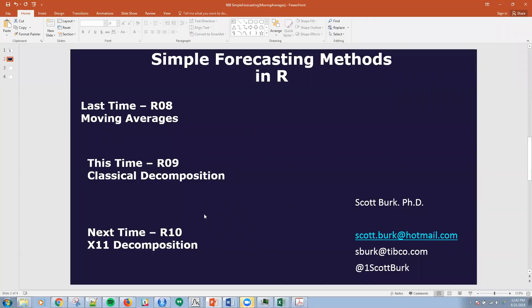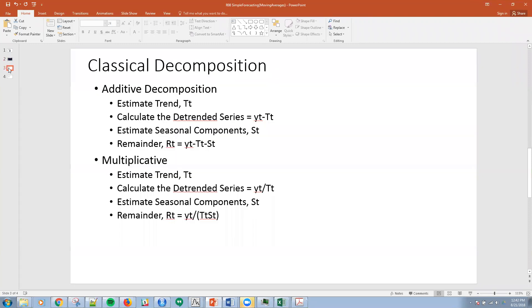Just to note, next time we'll be talking about X11 decomposition, which is cool stuff — in fact, even sounds cool, right? X11. So with that, let's talk about classical decomposition.